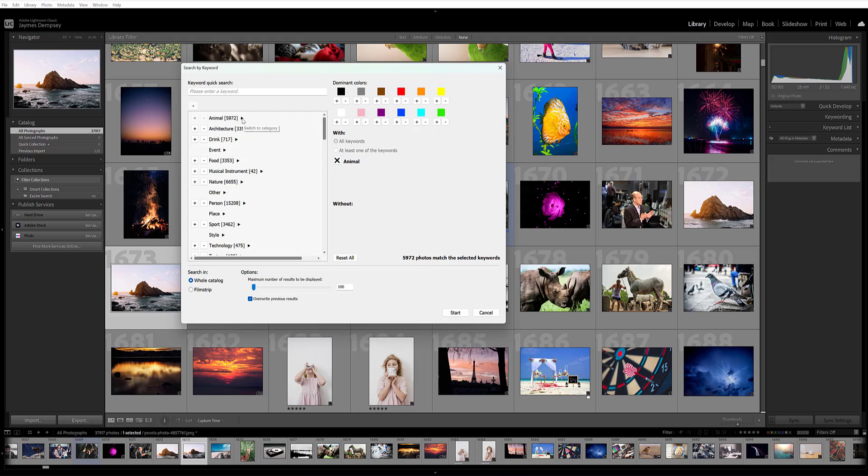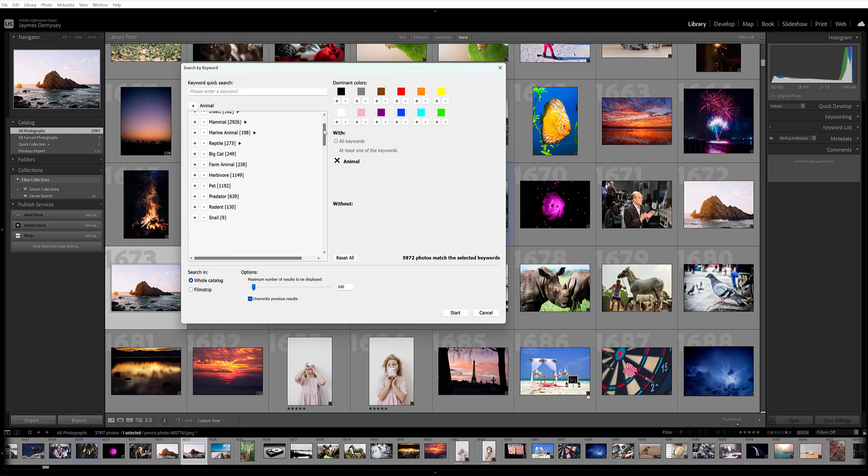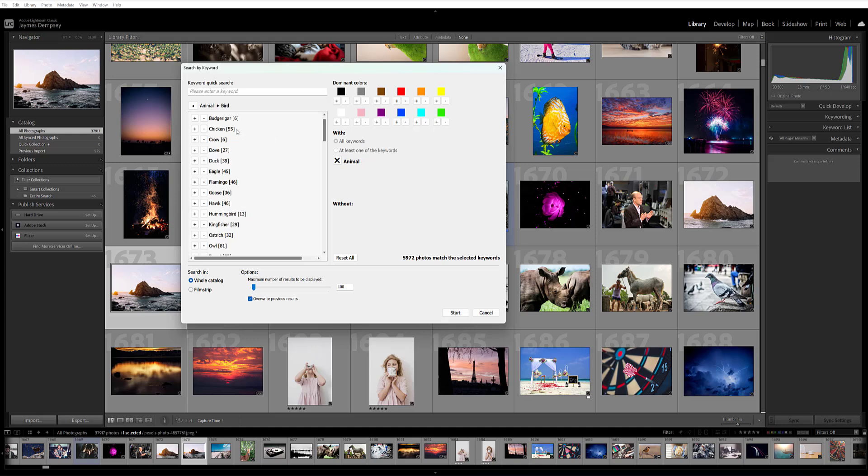I can open this up so we're not looking at just Animal—we can choose from specific animal types here. Say I want birds, and I specifically want to look for my owl images.